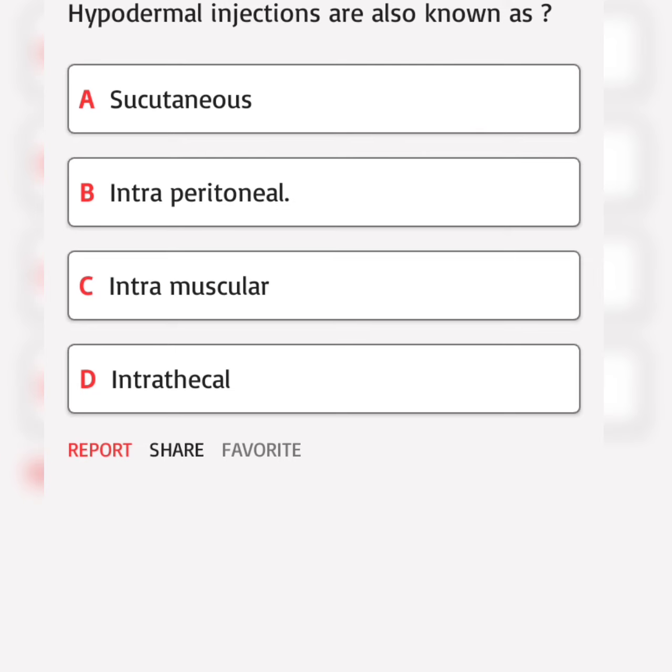Hypodermal injections are also known as. A. Subcutaneous. Correct answer.